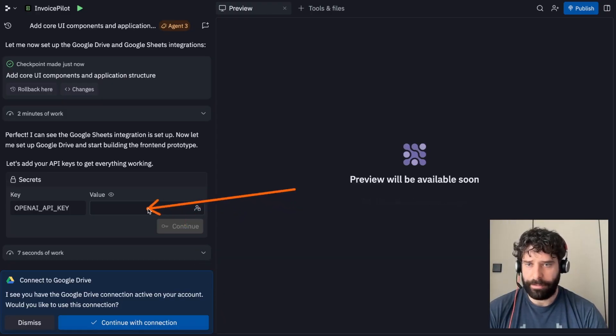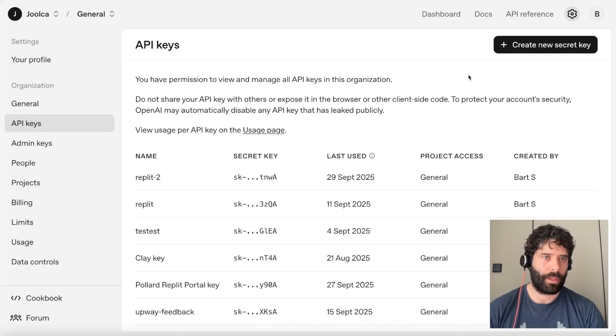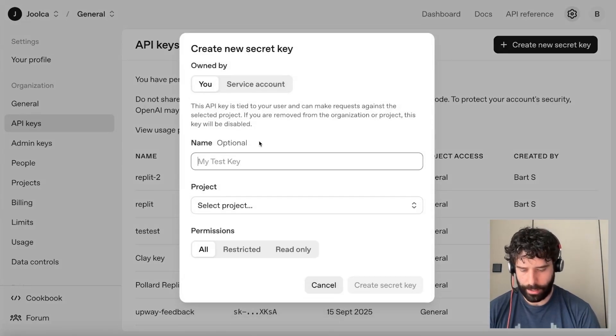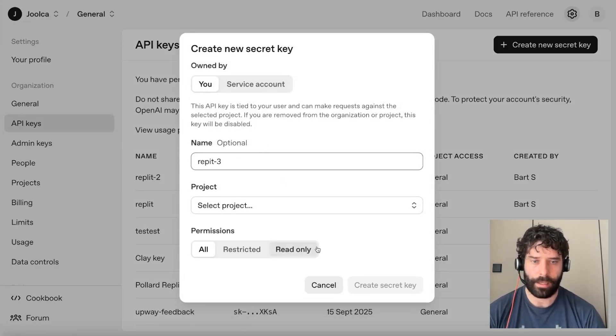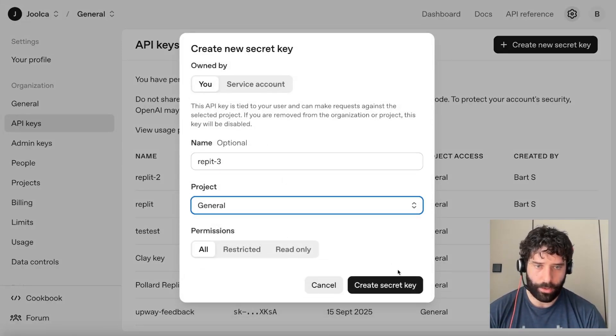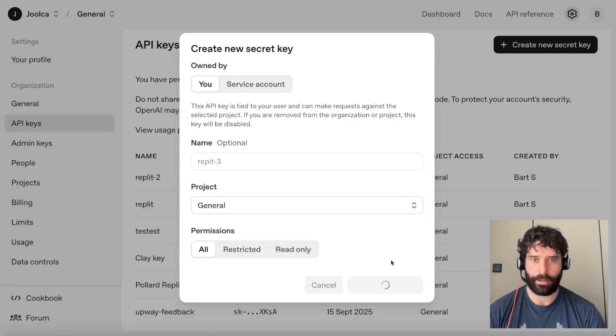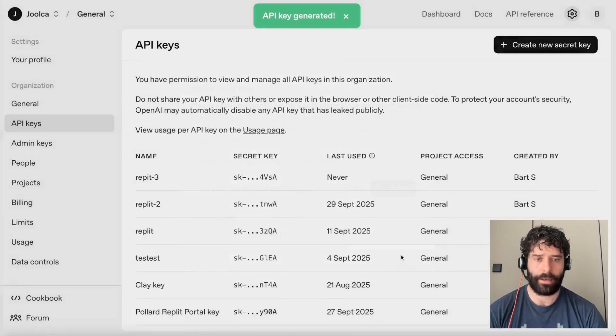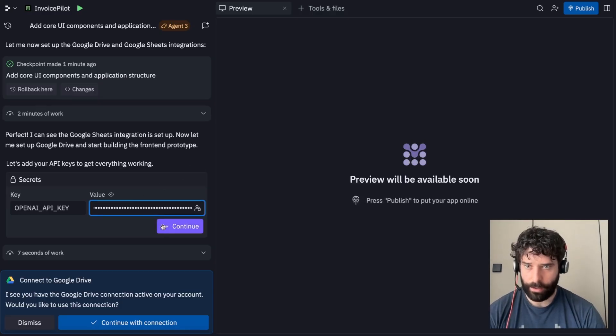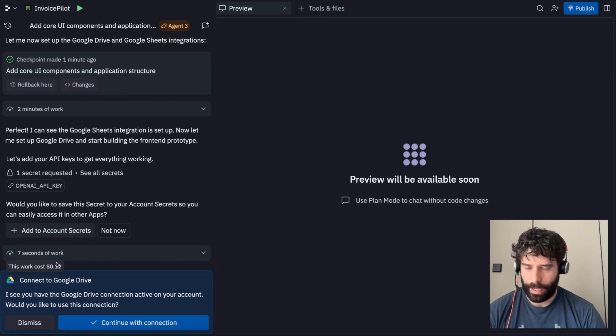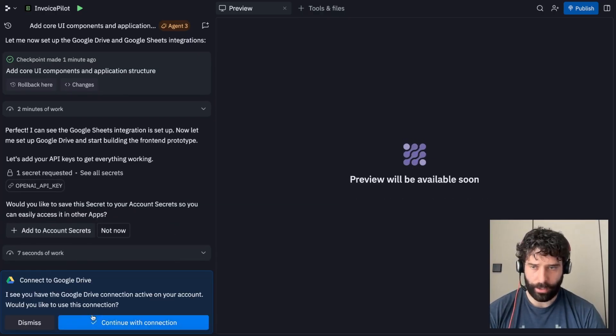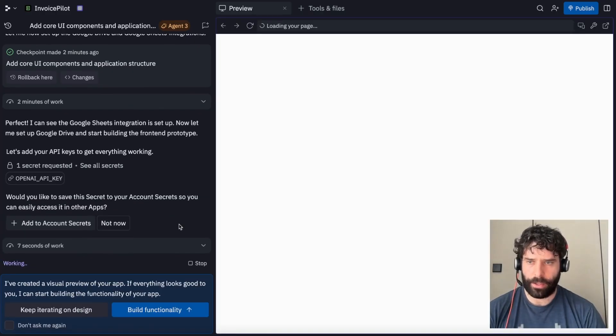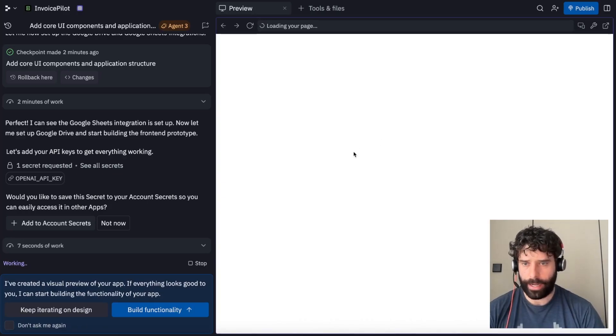So I'm going to go back to explaining these configuration settings for the agent. But let me first go across and get an API key from OpenAI. Let's create a new API key. I'm going to call this replit3, choose my general project and create secret key. Let's copy this and hit done. And now let's paste it into here and click on continue. And yes, I also want to connect to Google Drive. So let's just give the agent a little bit of time.